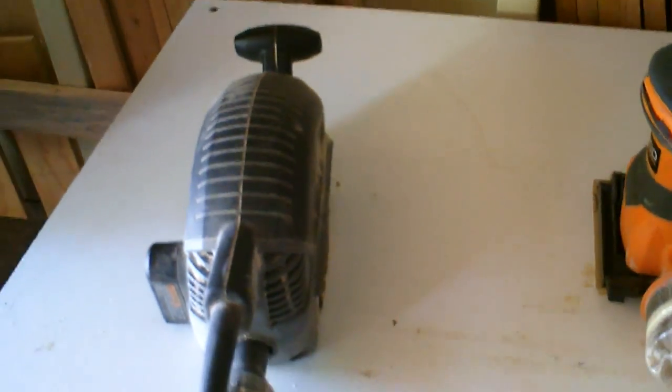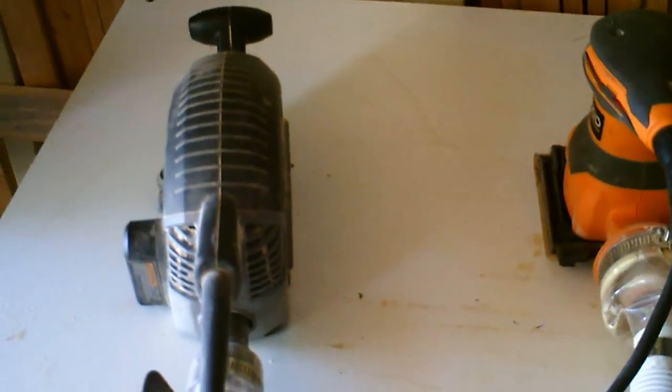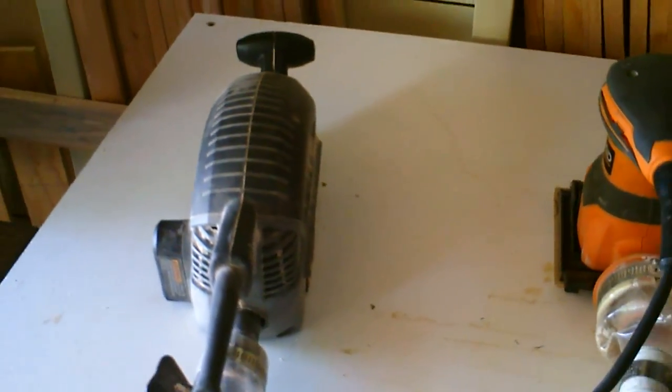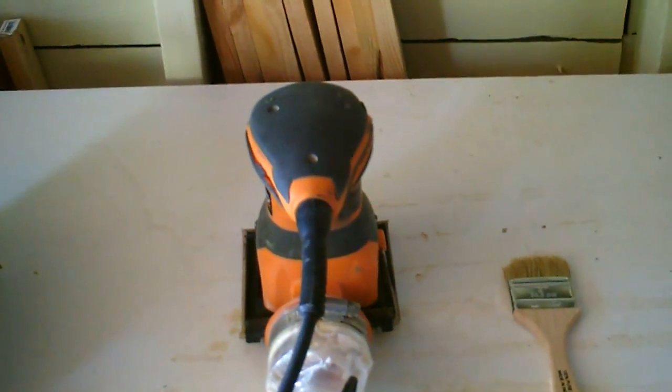The tools we're going to need for today are a belt sander and a sheet sander.